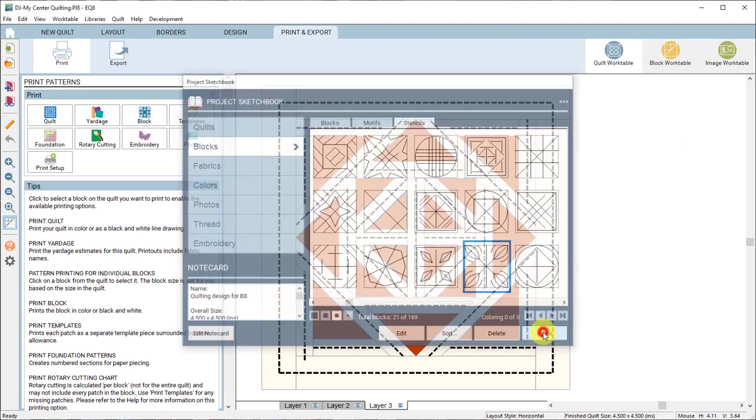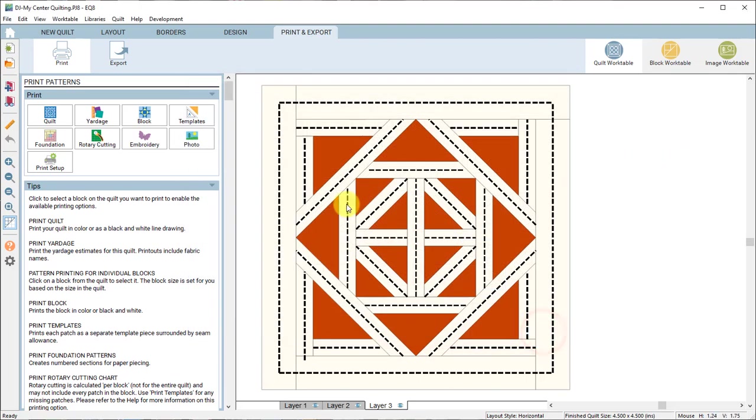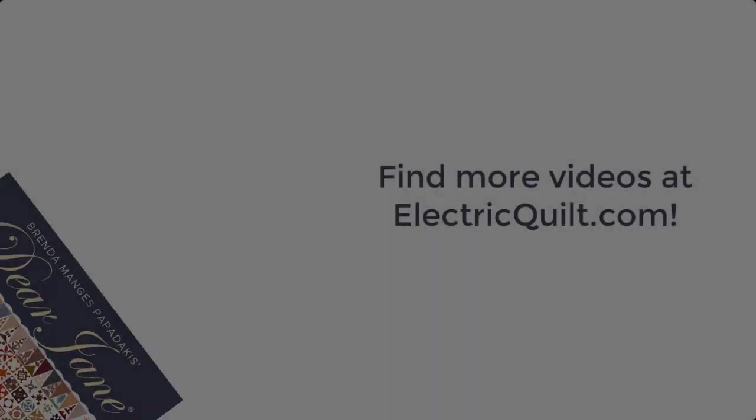If you have any questions you can contact Electric Quilt Company and we can help you out with answering any of those questions regarding using the quilting designs in your add-on.